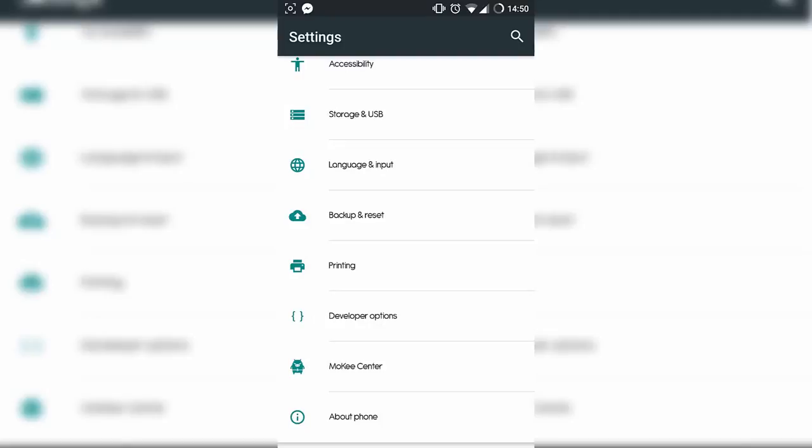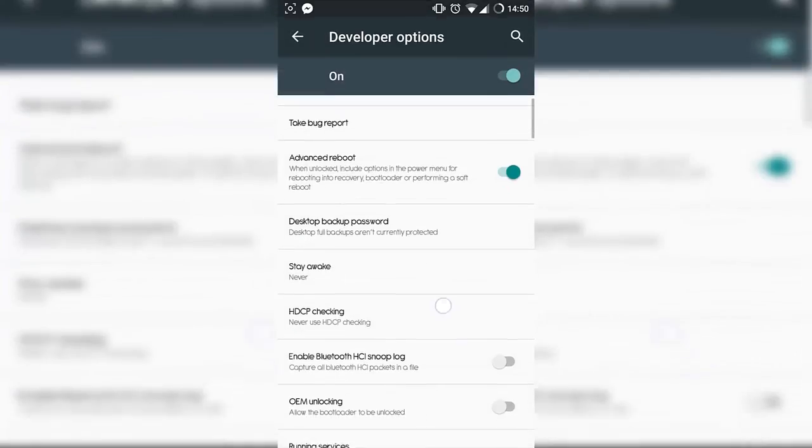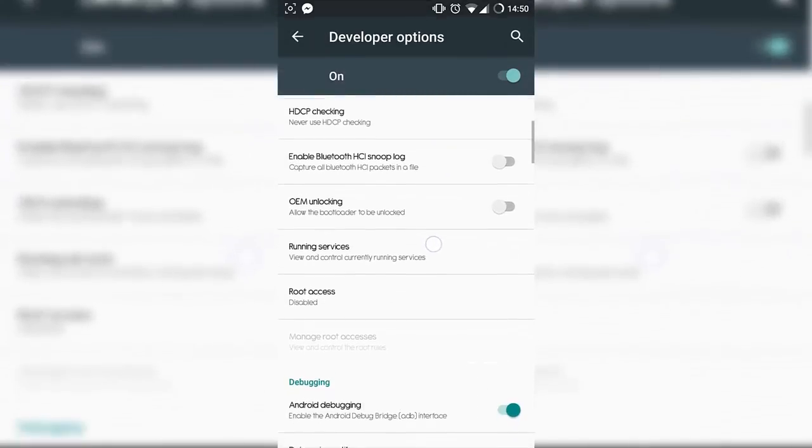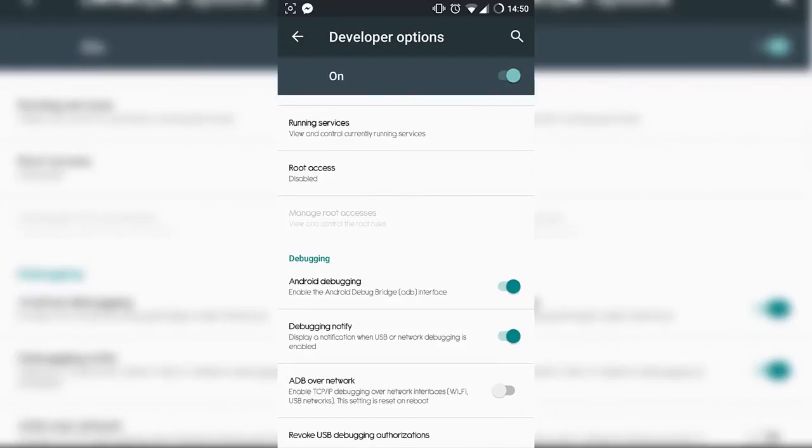You want to back out and find where it says Developer Options in your settings, click on that and scroll down and find Android debugging. Make sure at the top that it says your developer options is on and that your Android debugging is now on.